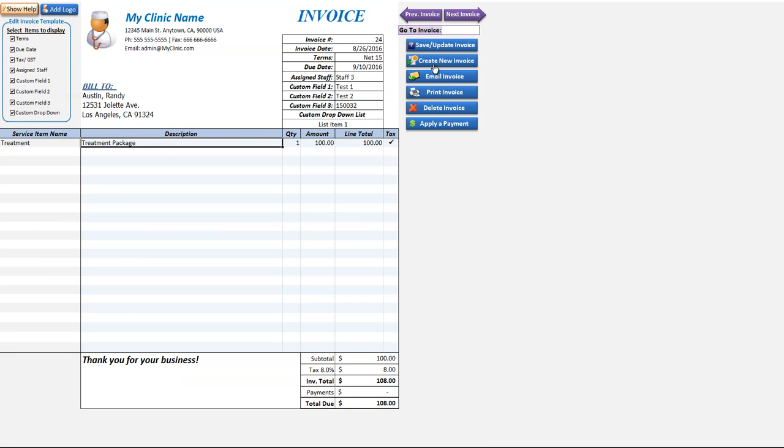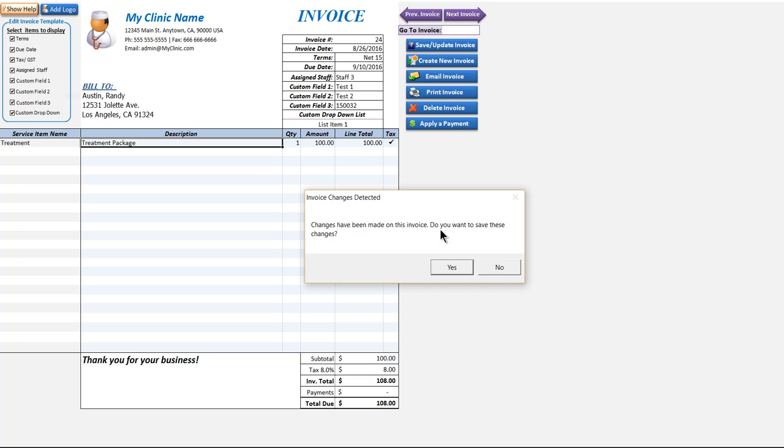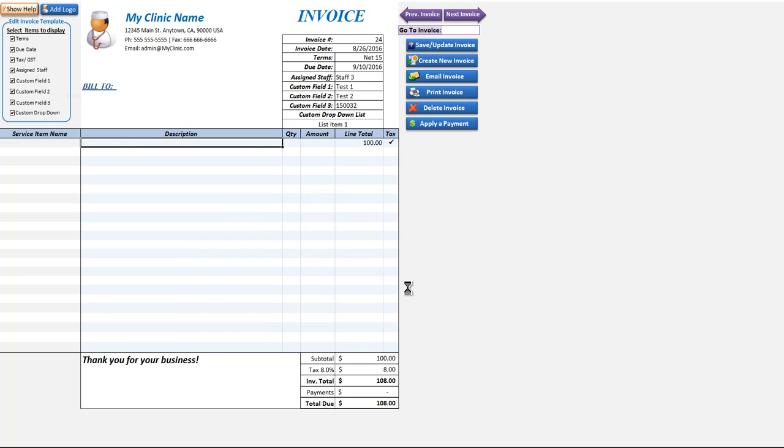We'll click create new invoices and it's going to say we have made some changes to the current invoices. Do we want to save those changes? For now we'll just click no.